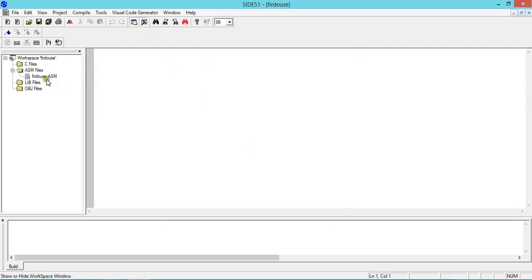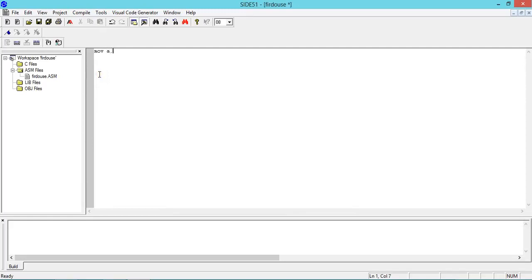The moment you click OK, you will get a file name dot ASM here and an editor window. Now here you can type your code. I'll say a simple code: MOV A, #22H and MOV B, #33H.